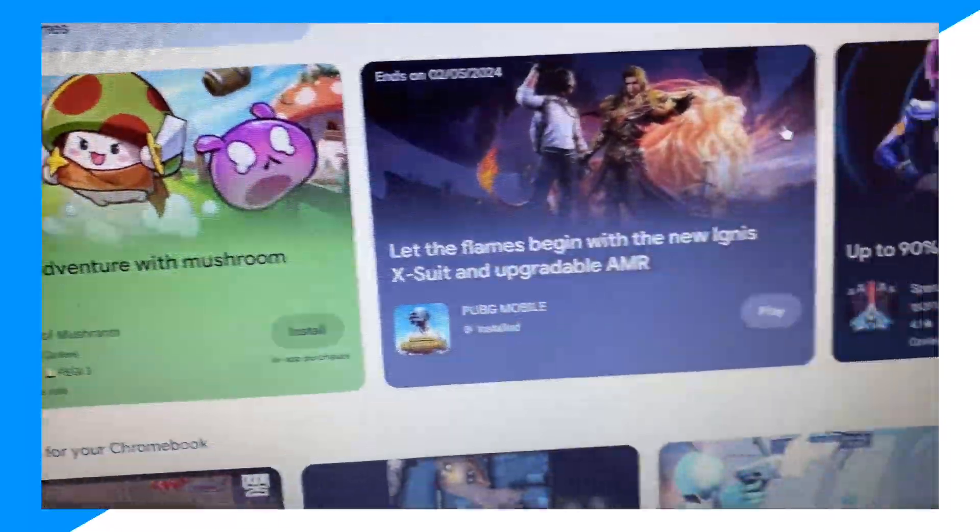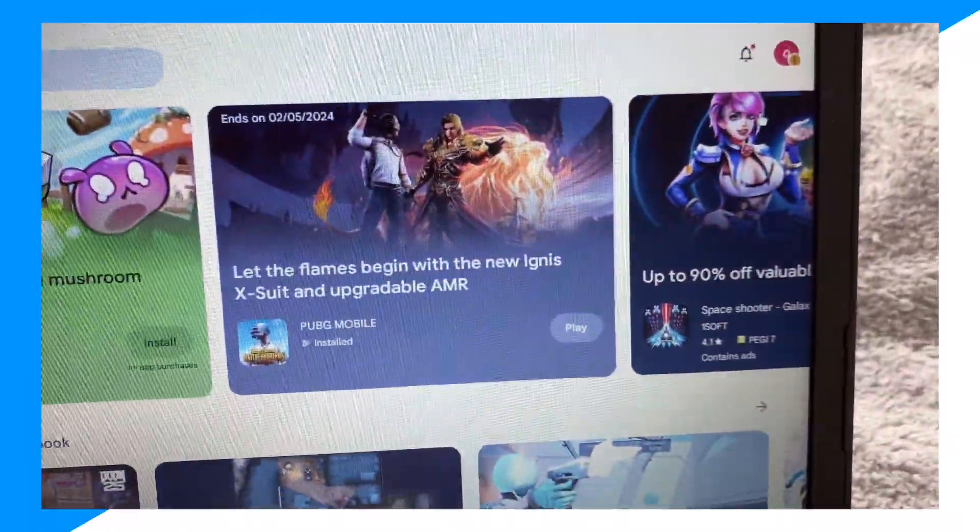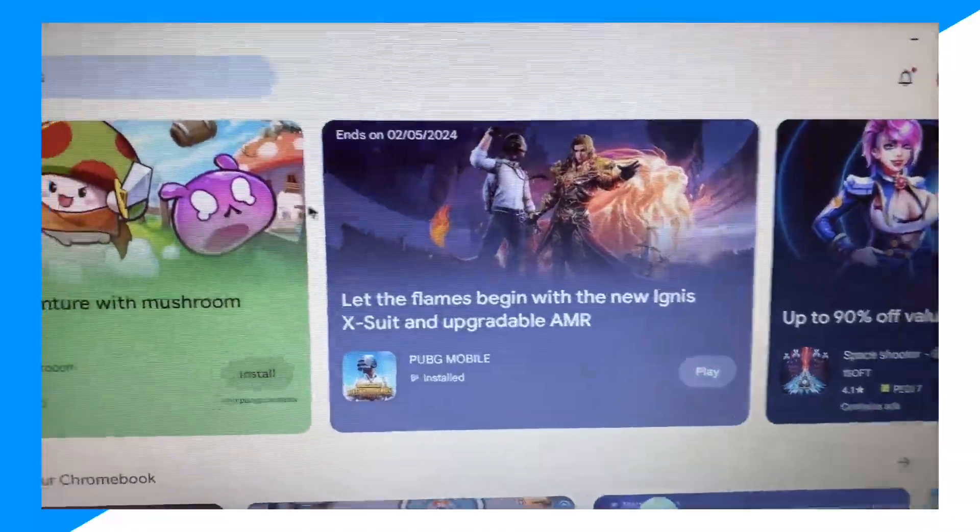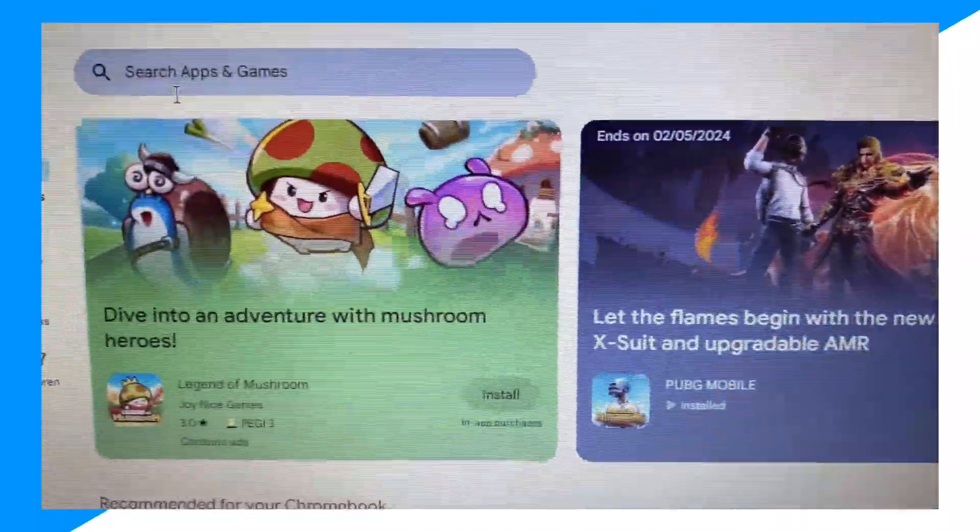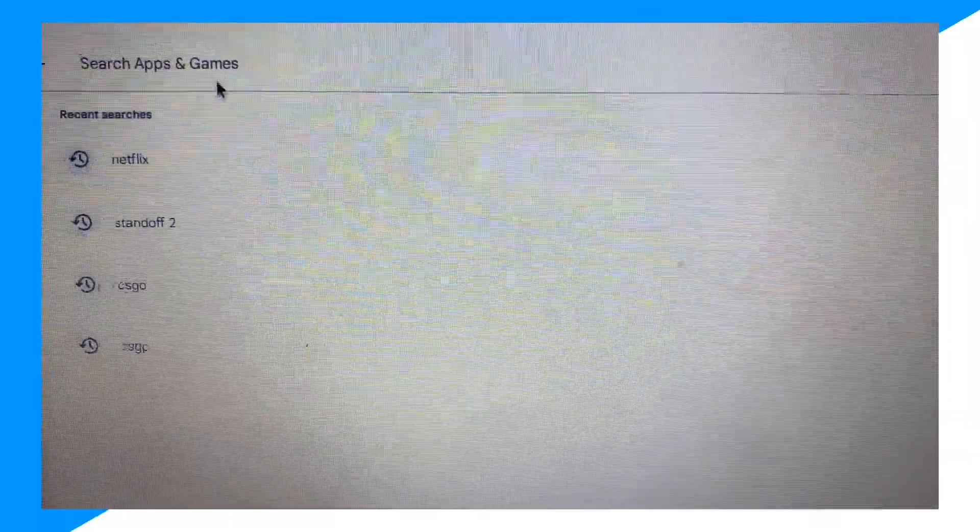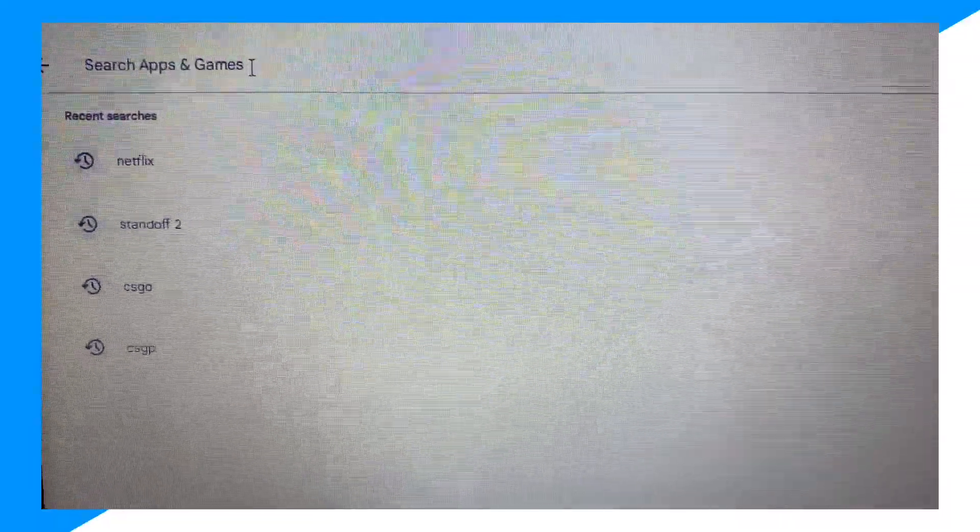Okay, and then go ahead and make a Google account. Then click on search apps and games and then search Snapchat.